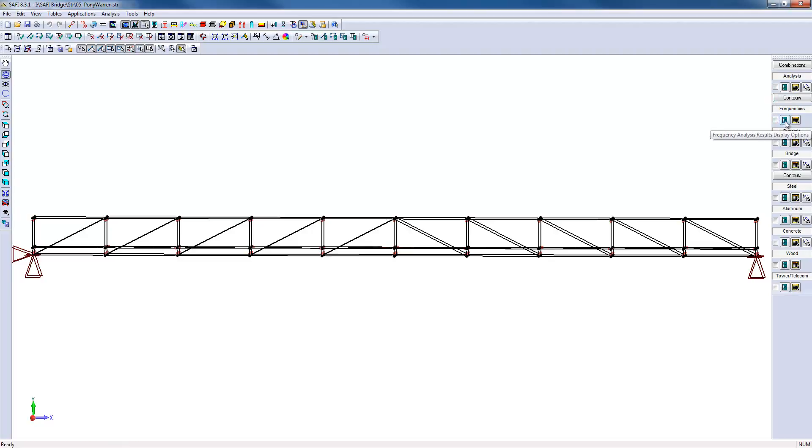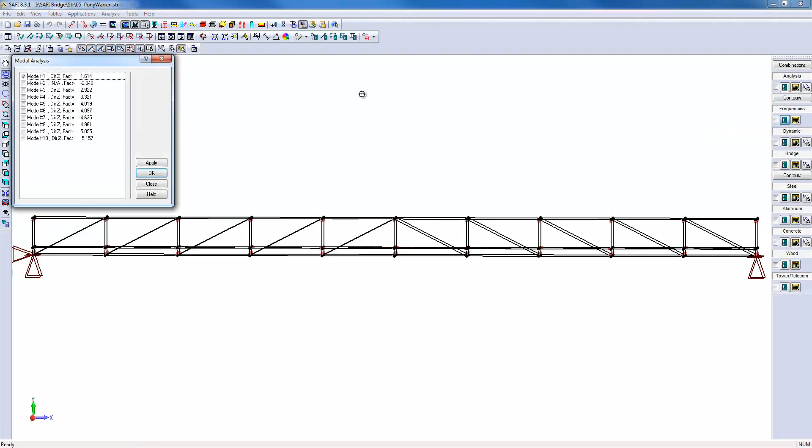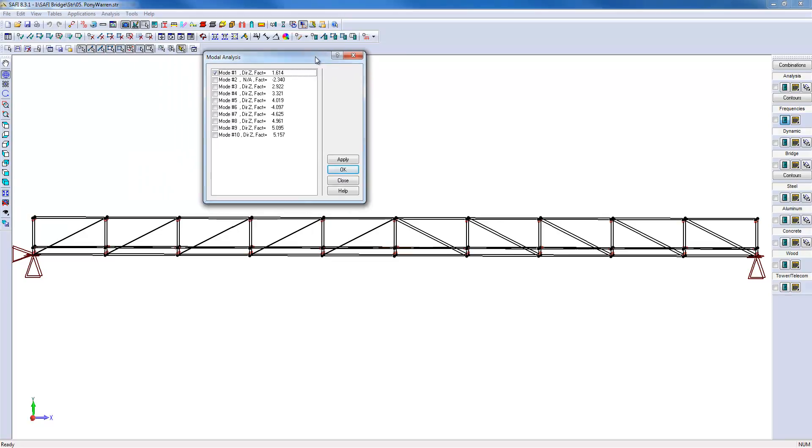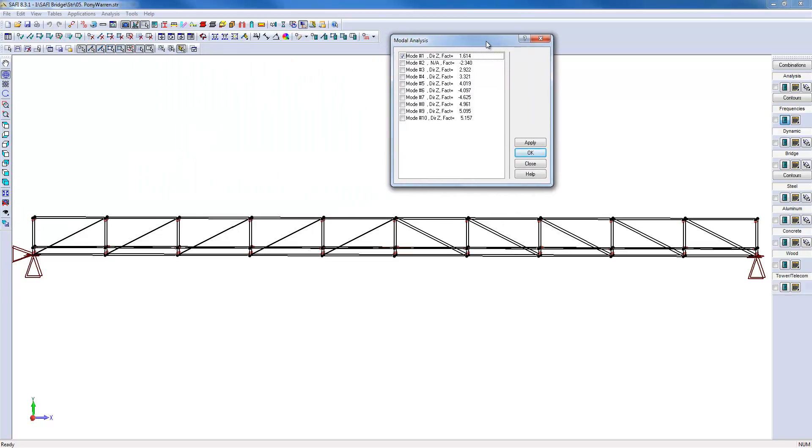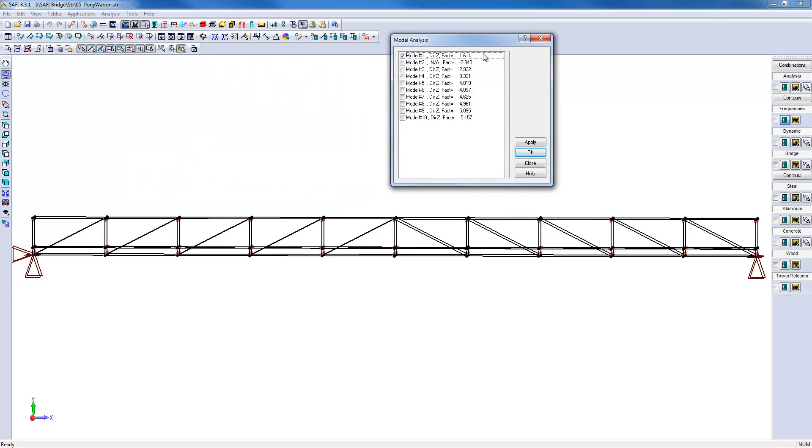These results are available in the frequency section of the results toolbar. It may be noted that the first mode corresponds to an elastic buckling load level corresponding to 1.6 times the current load level.